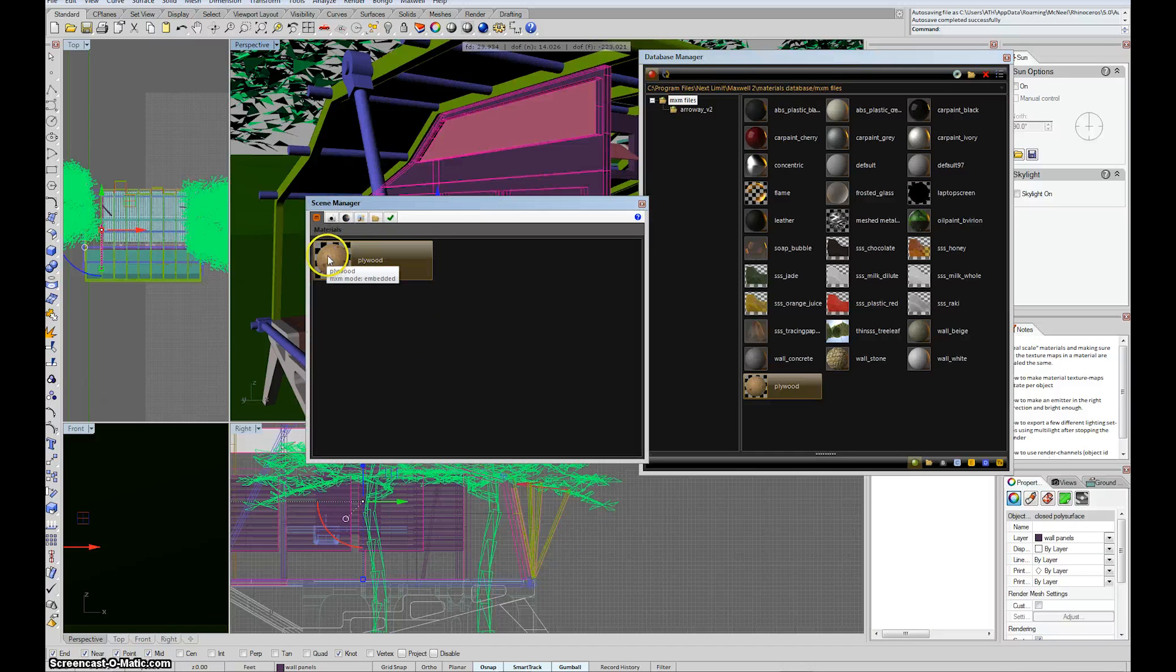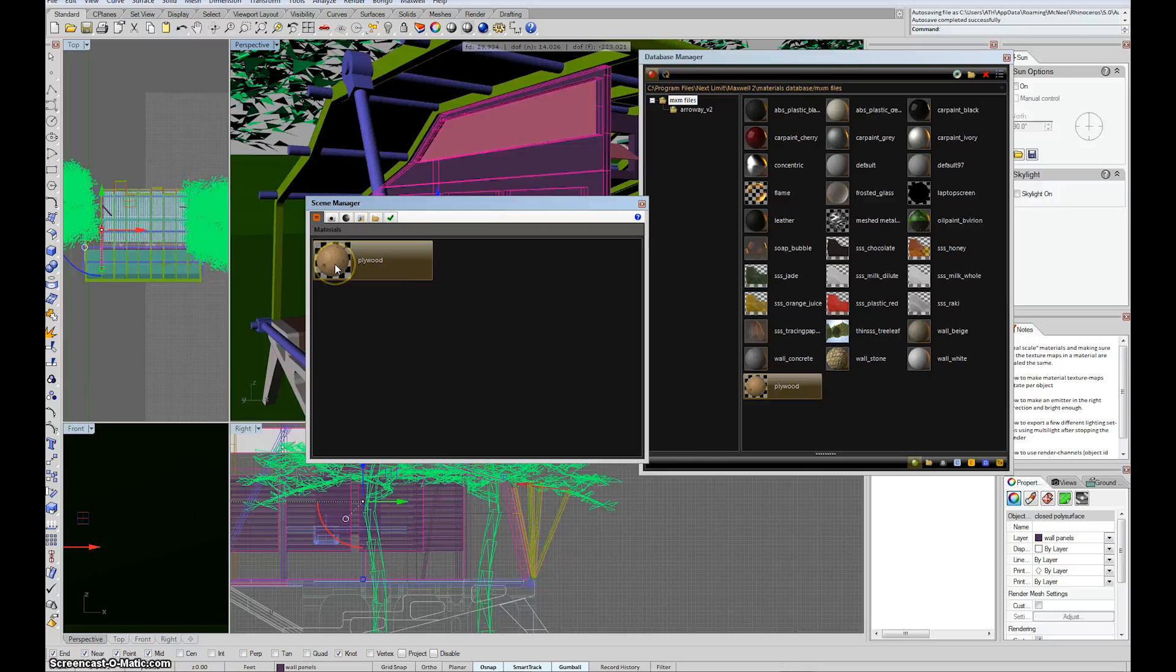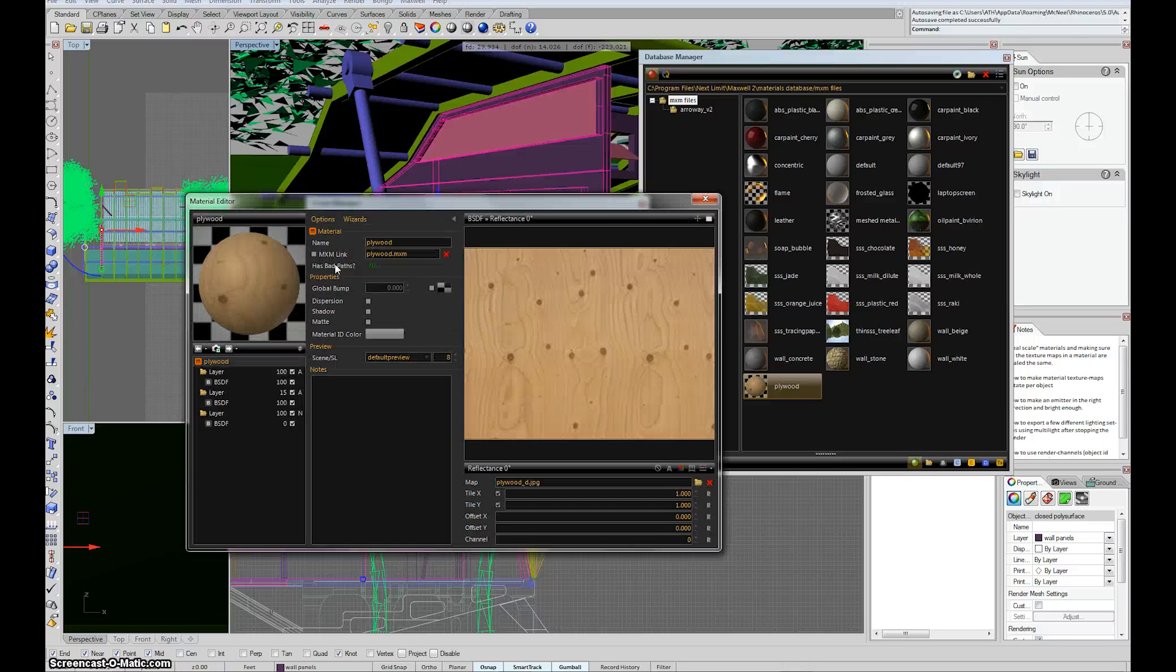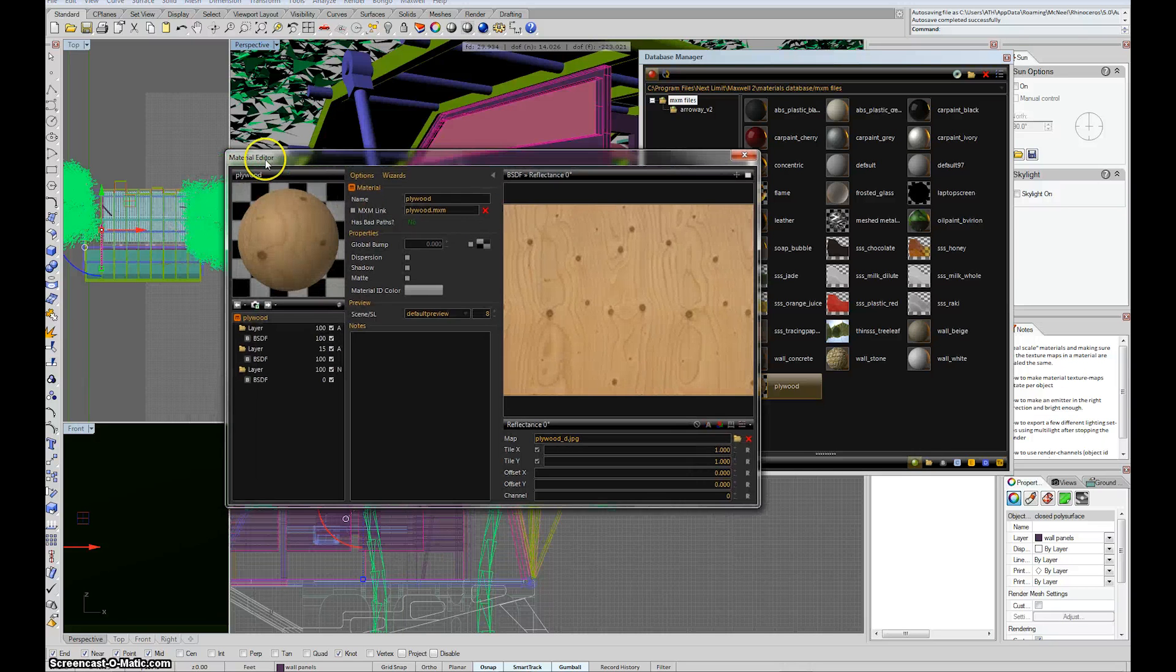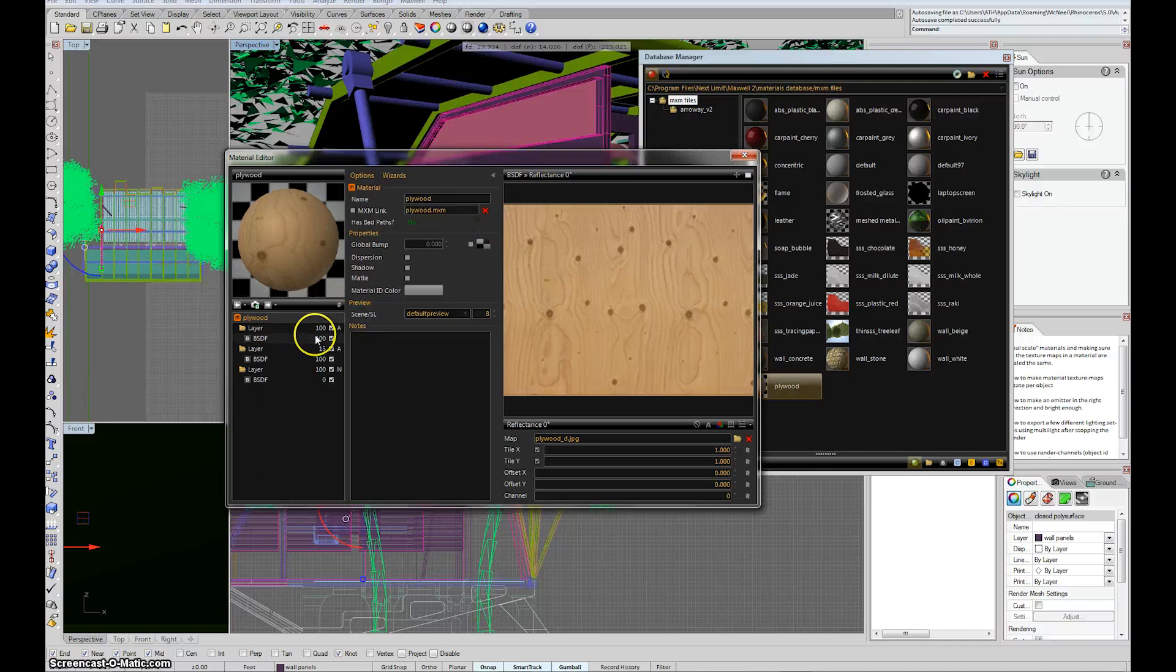And so these are my scene materials. And now when I double click on that, it opens up the material editor. And I can check, as we've discussed, there's the material and then within the material there's texture maps.